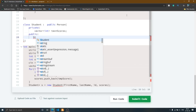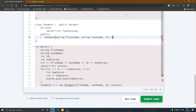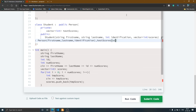I remove all comments from the class and start writing the Student class. Inside the Student class constructor, the four parameters are: first name, last name, identification (integer), and one vector type score. After that, you call the Person class constructor with first name, last name, and identification, then pass a comma and write test scores, passing the scores variable which stores all the score values.